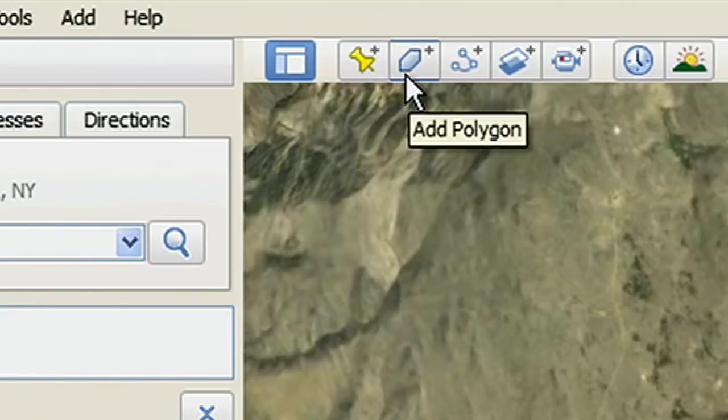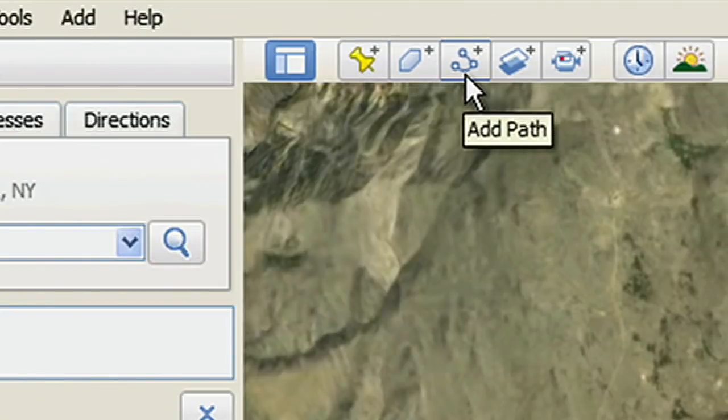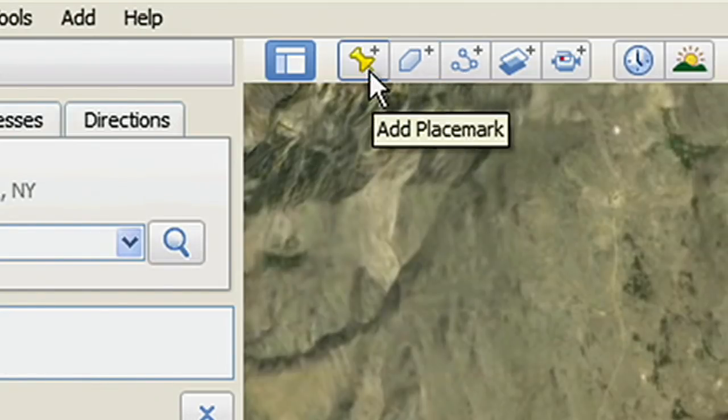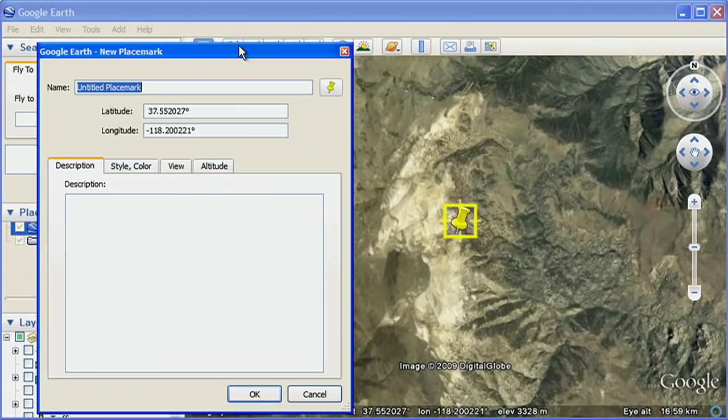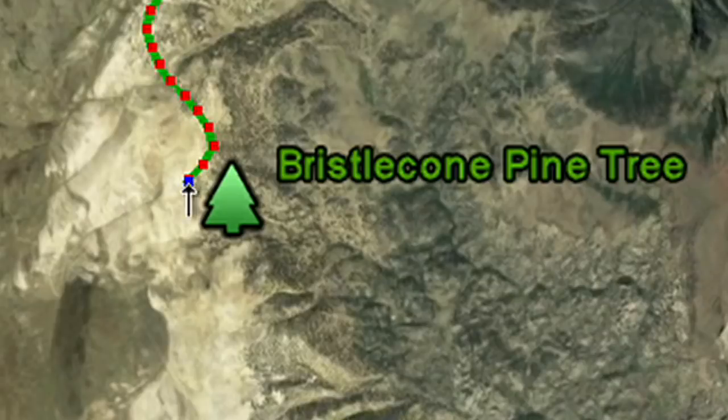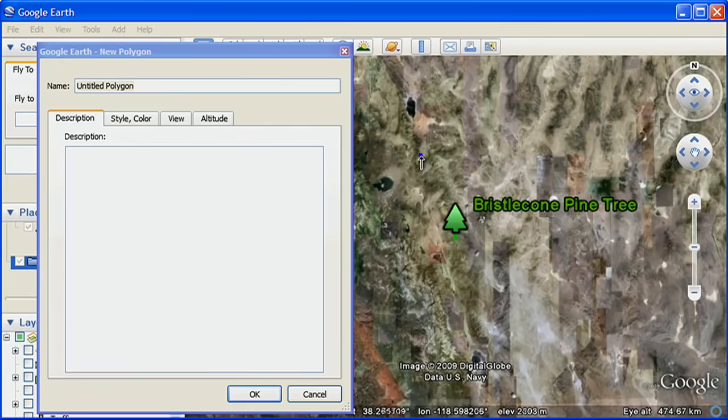The buttons in the Google Earth toolbar are your tools to add placemarks or points, paths or lines, and polygons to Google Earth.